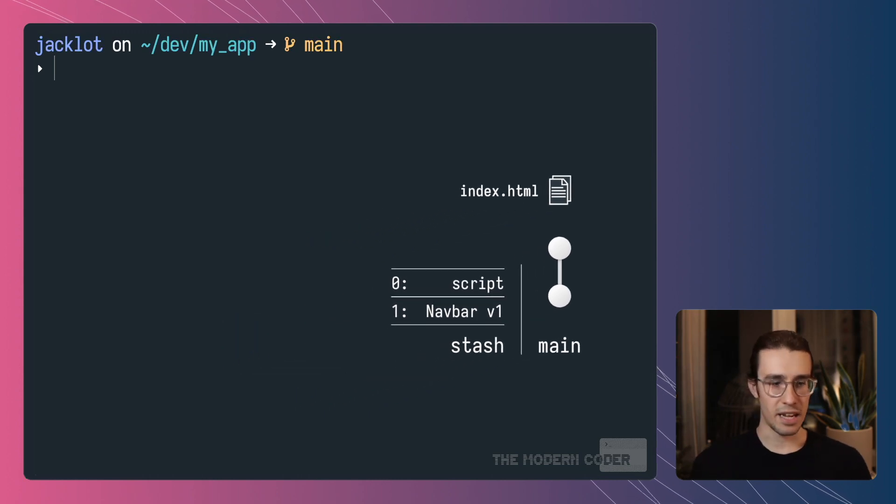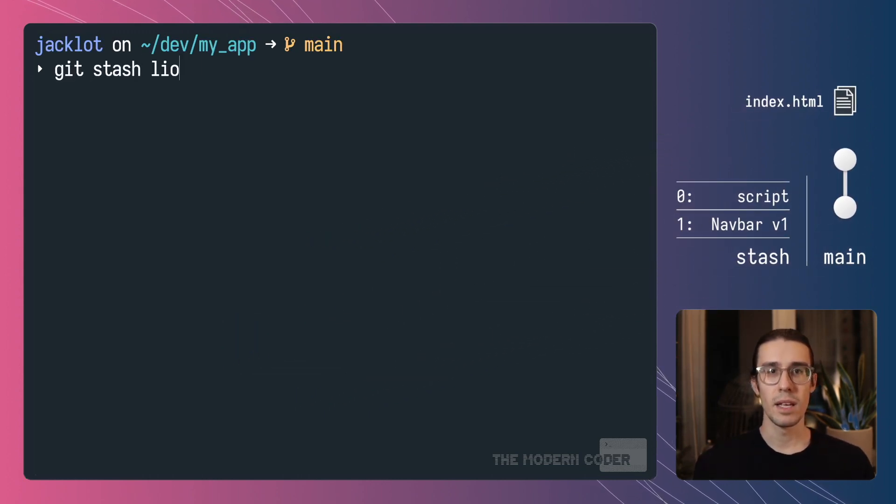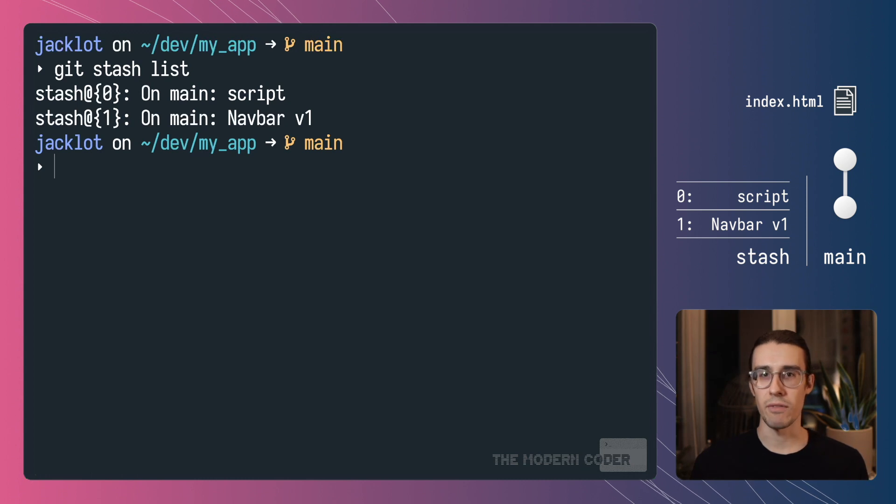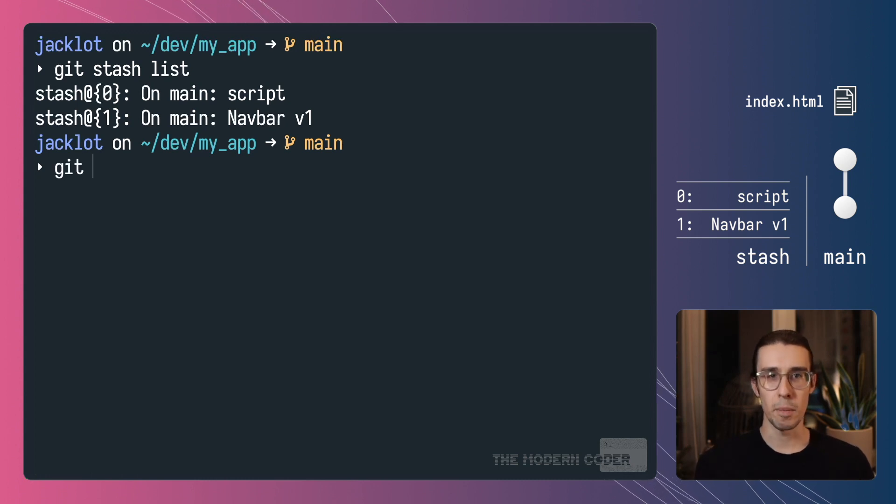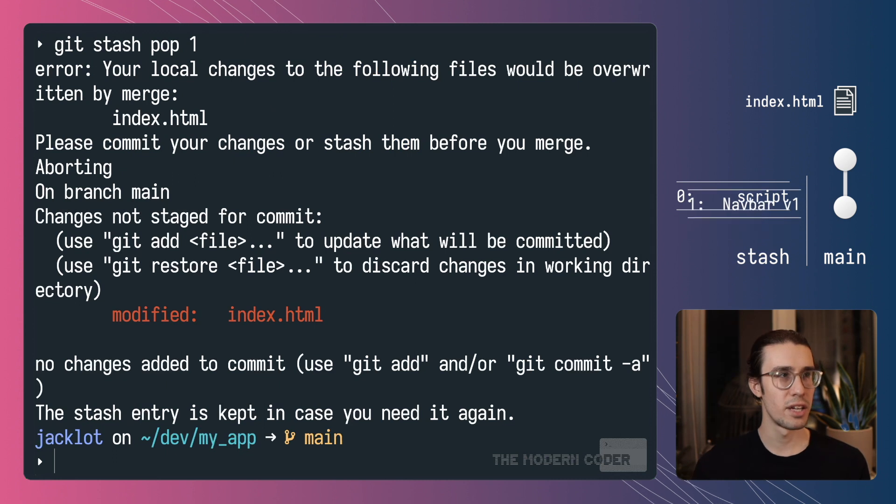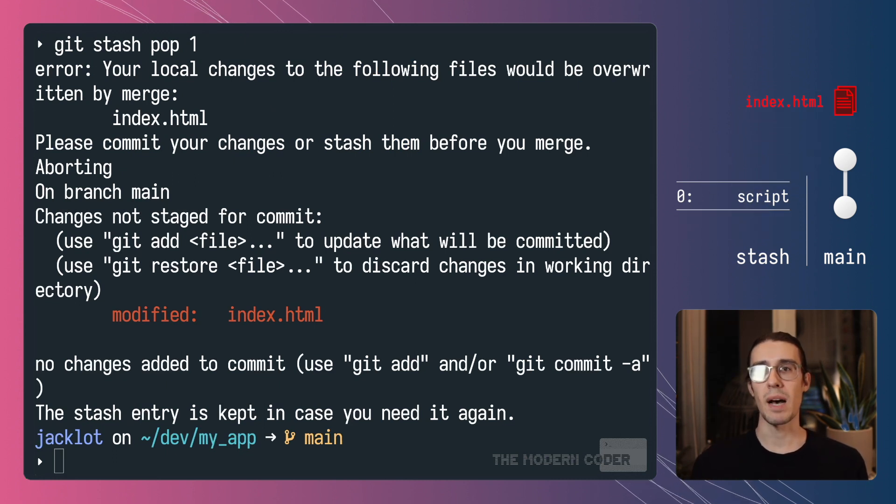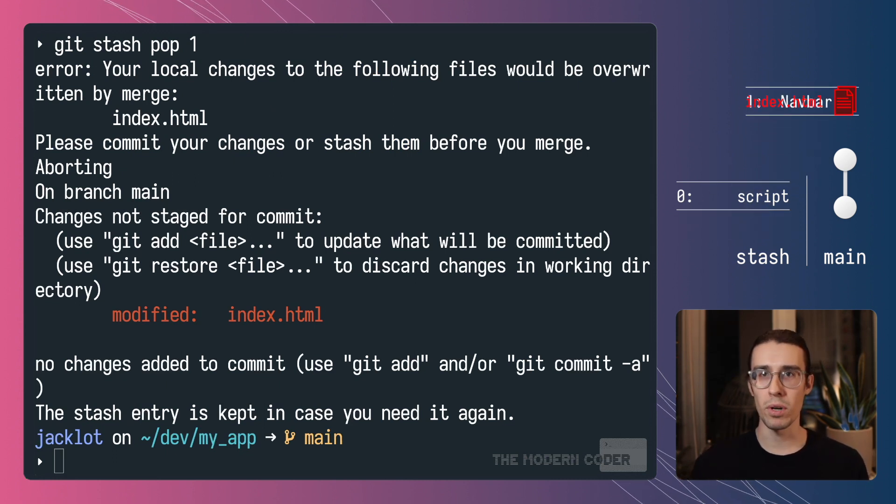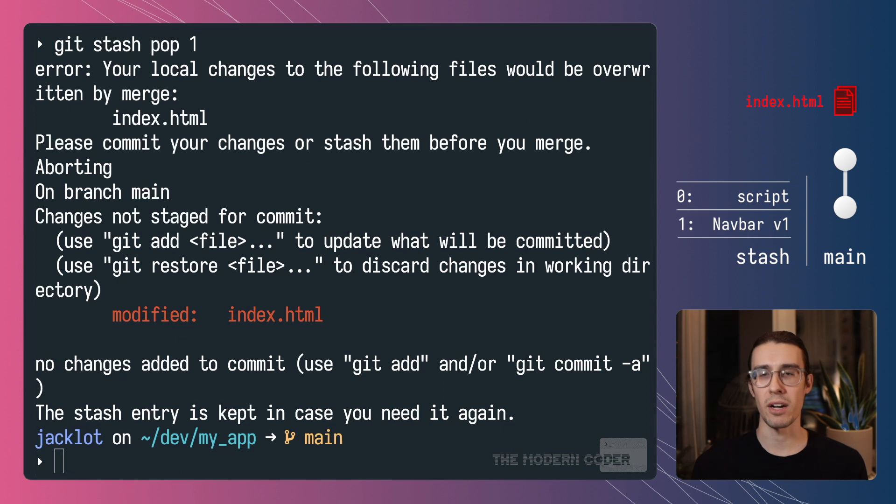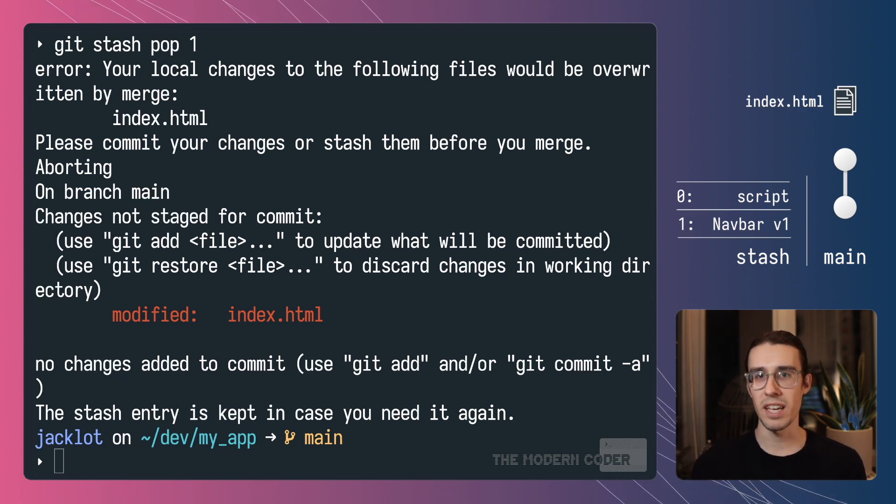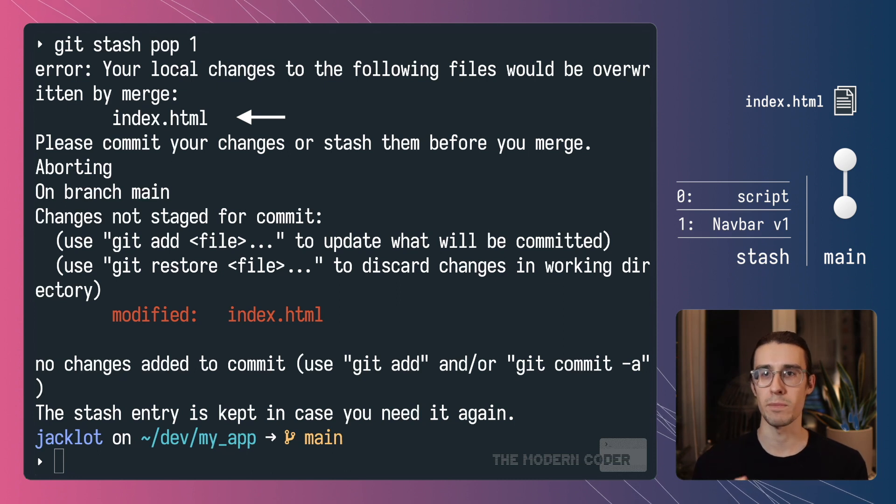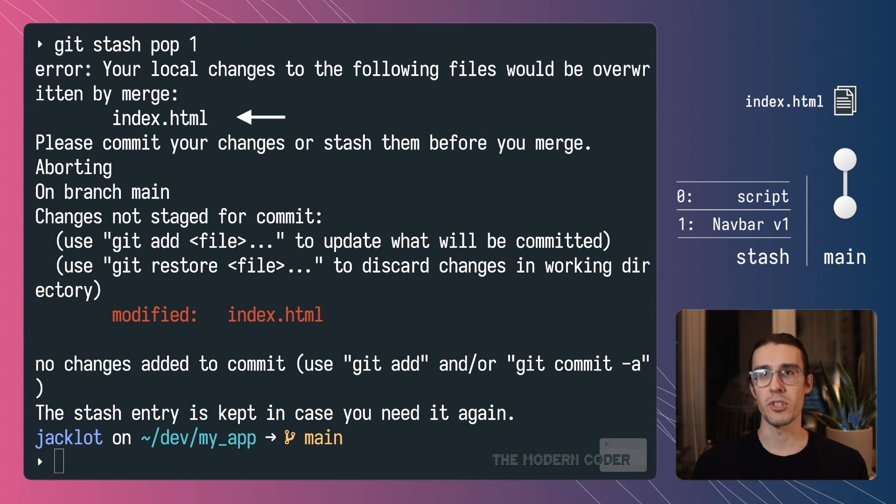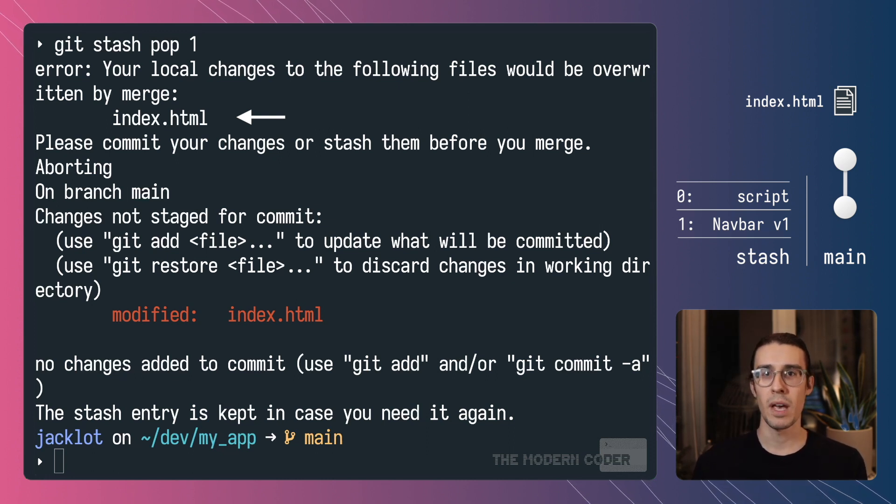Now if I list my stashes using git stash list you can see that I have two and if I go ahead and try to apply that second stash I get a merge conflict. Now when this happens git will abort the pop operation and put that stash back on the stack and it's also going to let us know what the problem is.